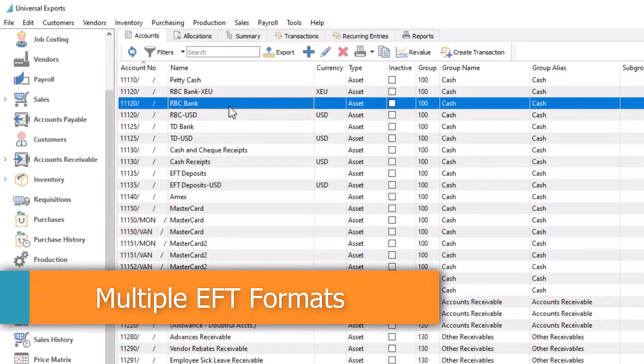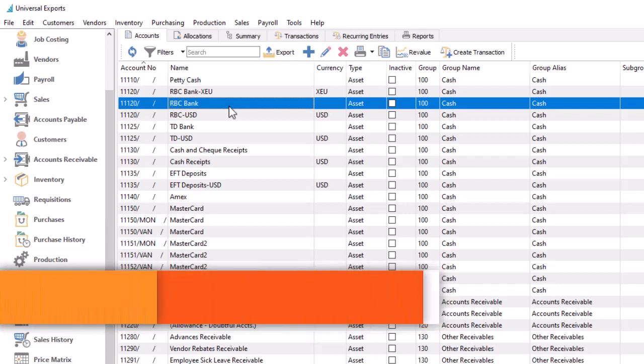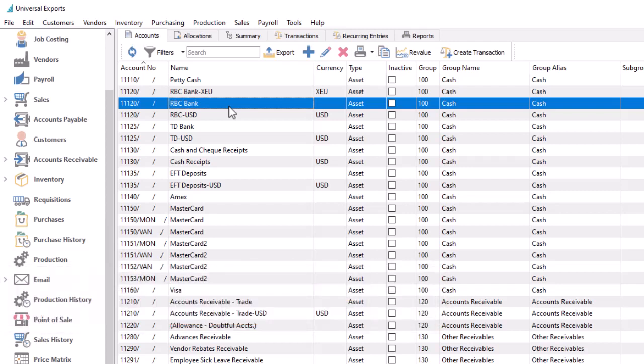Spire now supports configuring EFT settings on separate General Ledger bank accounts, instead of the previous way from company settings. This allows you the choice to generate EFT transactions from different banks when you pay your vendors, or different currencies for EFT receivables or payables or payroll time cards.